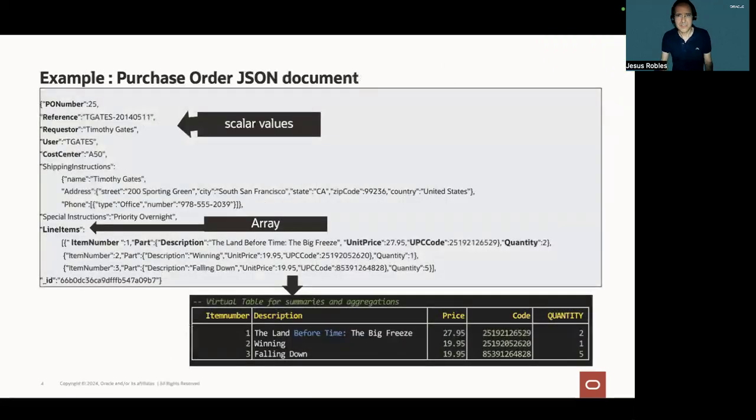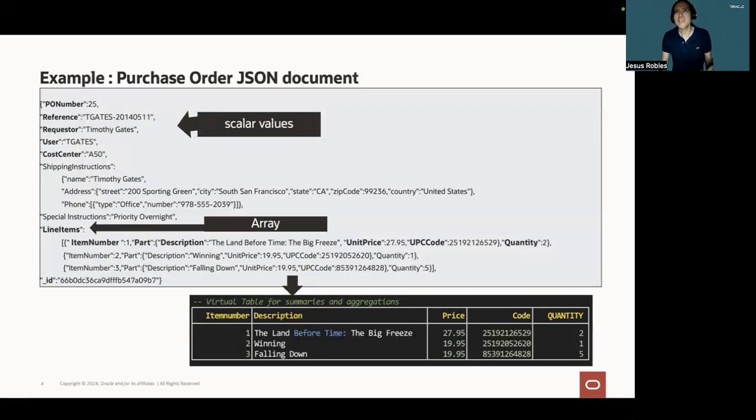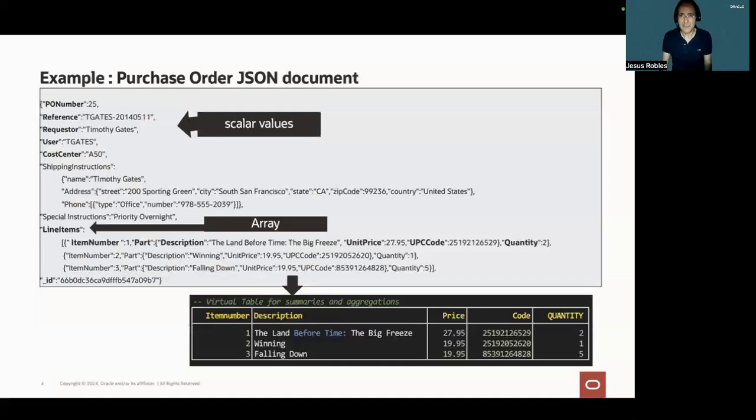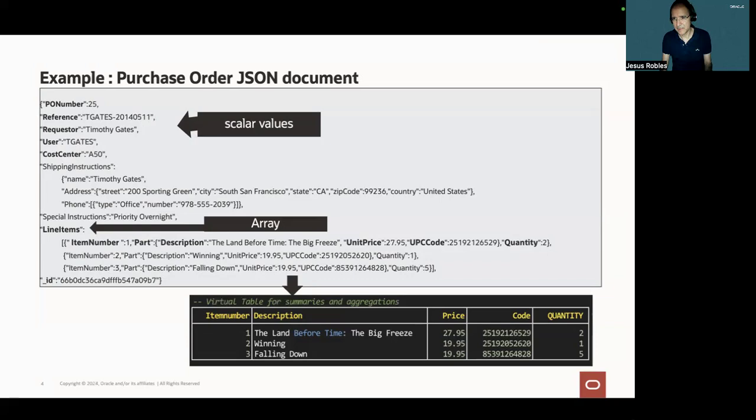I will be using the following JSON document, which represents a purchase order, to illustrate the use of materialized views. This document has top-level field names with scalar values, arrays, and objects.